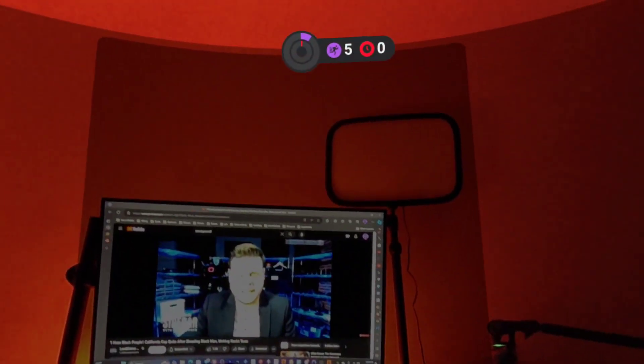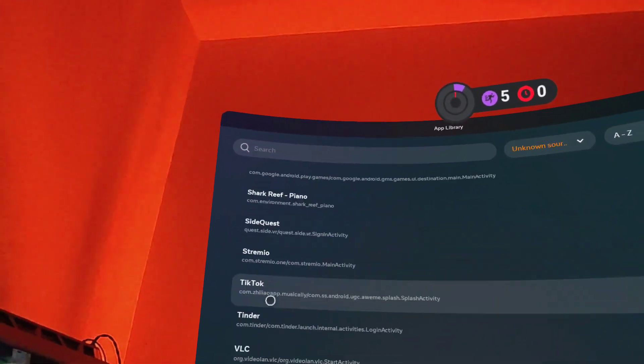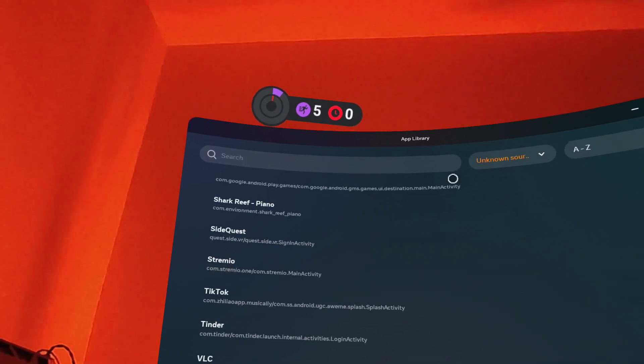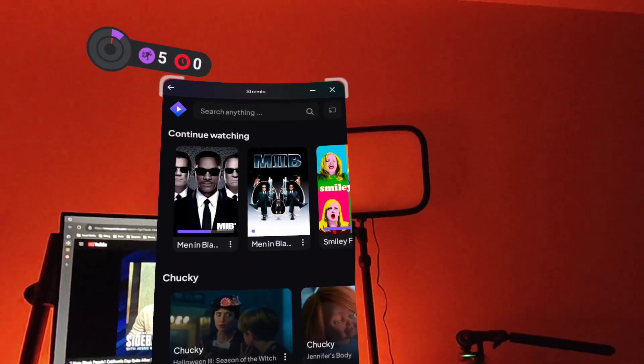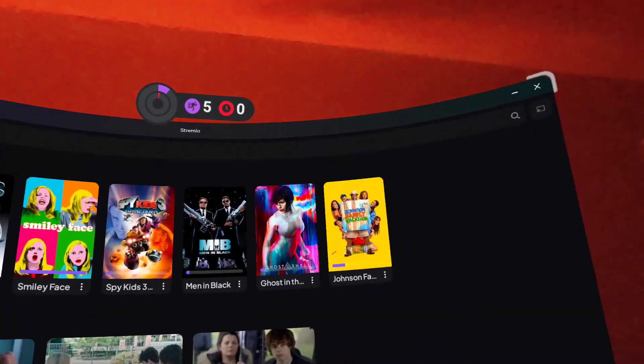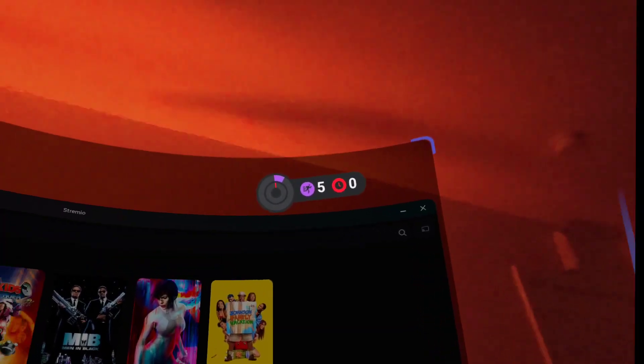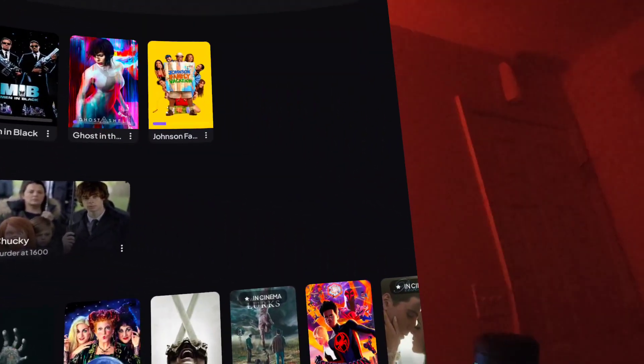You can go back to app view here. For his purposes, I was using Streamo, so you can use this to resize any application. Once again, you can make it bigger—you can go really big or you can go really small.